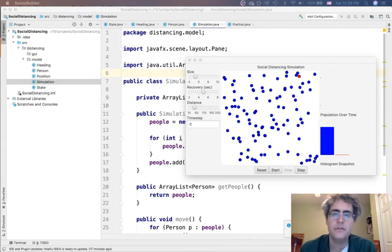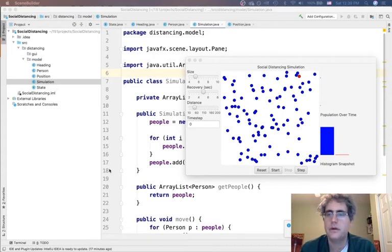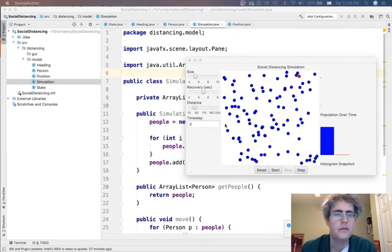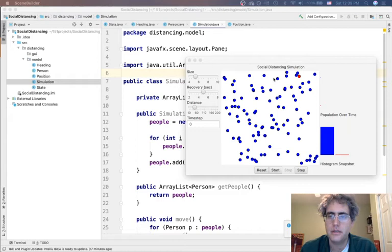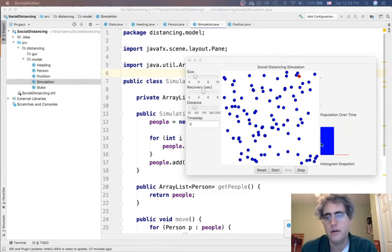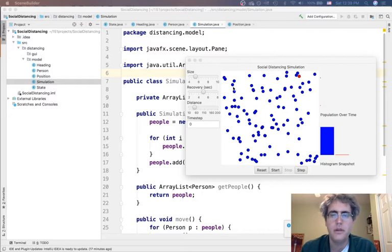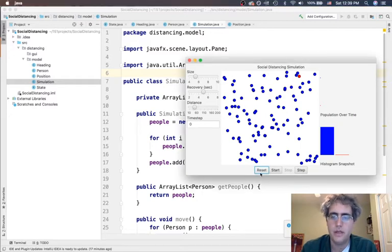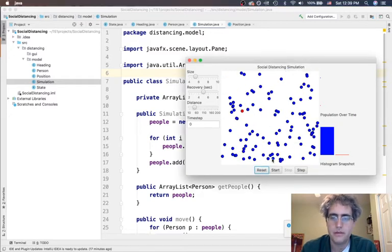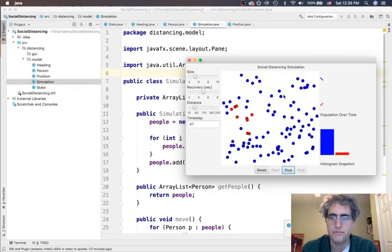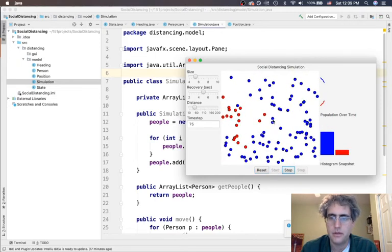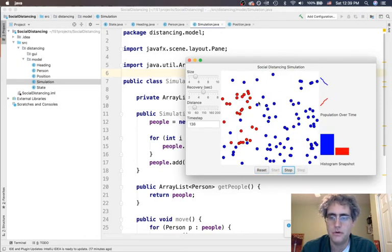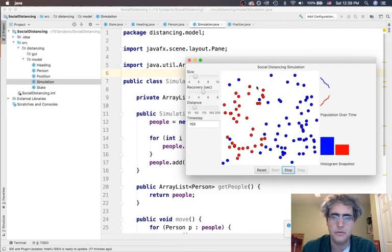Hello, this is the third video in our series about making the social distancing simulation with JavaFX sample project, demonstrating some of the concepts of connecting sliders, making a histogram, and moving people around. What we need to do today is get these people moving and get them bouncing off of the walls.